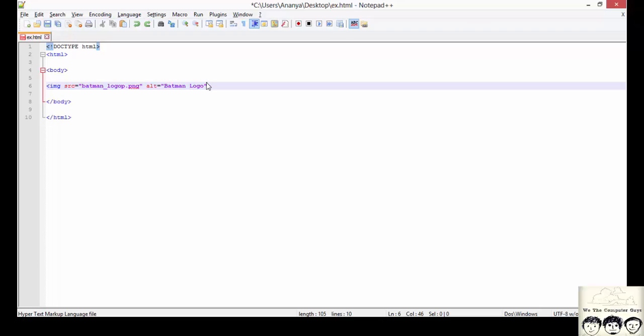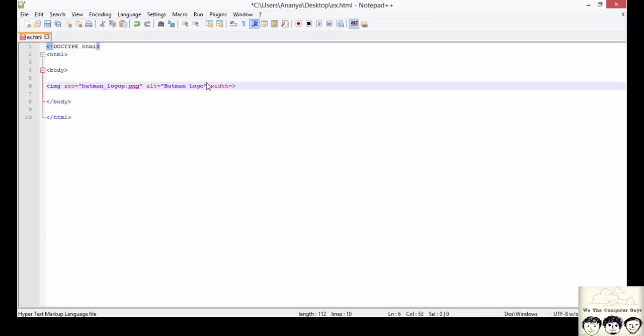Another important thing to note here is we should even specify the size of the image. Since different images have different resolution, it is always better to specify how big the image should be displayed on your web page. Here for say I specify width of the image to be 300 pixels.